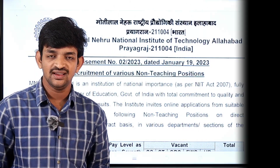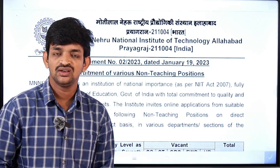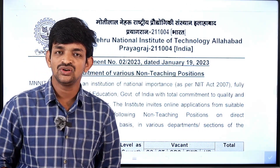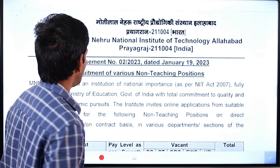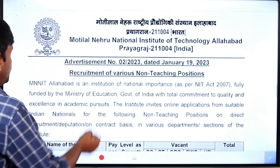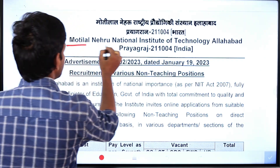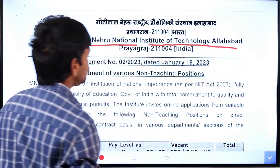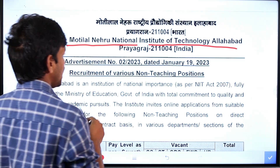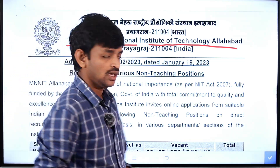Friends, welcome to our YouTube channel, Education Concepts. Recently, a job notification has been released from the Central Government — from the National Institute of Technology, Allahabad.